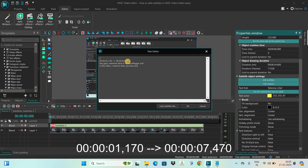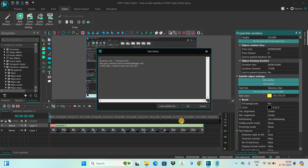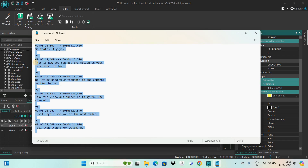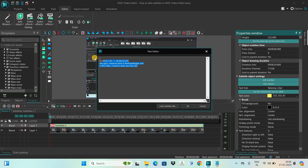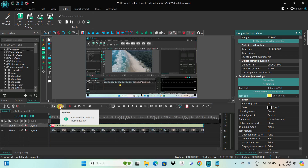In the third line you write the subtitle text itself — that is the general format. Let me copy this entire thing with Ctrl+A and Ctrl+C, then paste it into the text editor with Ctrl+V. Once you're done writing in the subtitles, simply click OK, and that's it.